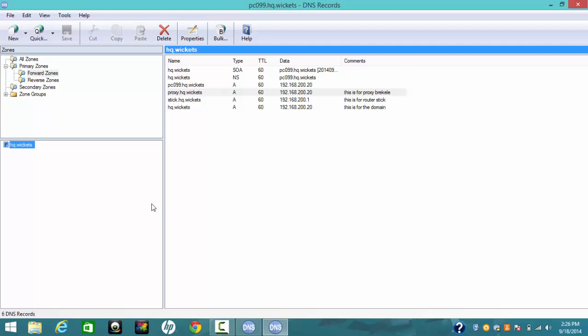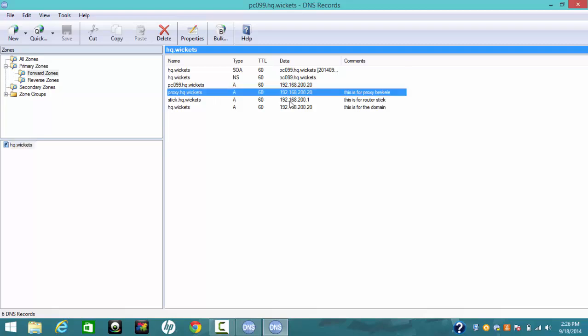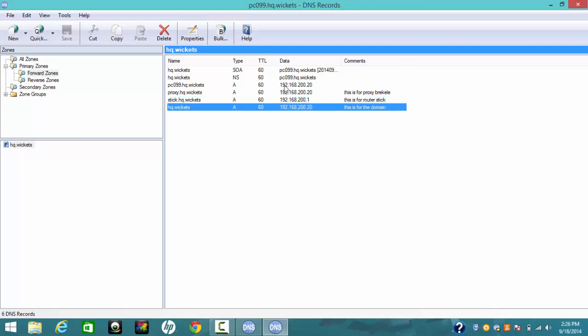If you complete all the DNS configuration, you will see all of this: the state of authority, name services, the proxy, and the primary domain — the A host records for the proxy, the router, and the domain. After that, you just need to test if you have successfully configured the DNS for the headquarter. Test by pinging proxy.podx.wicket from the headquarter to the pod1 computer or from pod1 to the headquarters. Thank you.